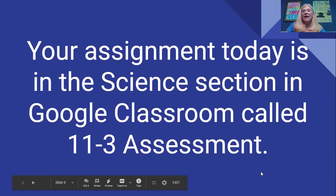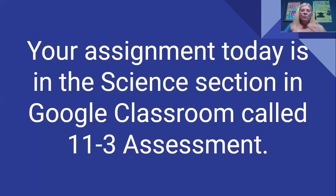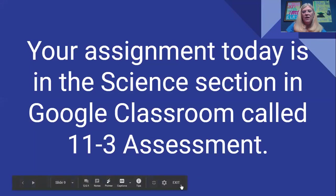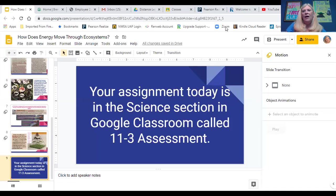Today you have an assignment in Google Classroom — it is an energy pyramid and you have to put the right things in the right levels of the energy pyramid. Please use your book or come back and use these slides, pause and find what you need. You can always reach out to me if you need help. Have a great day.